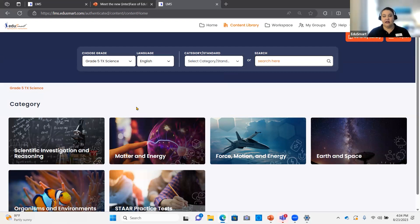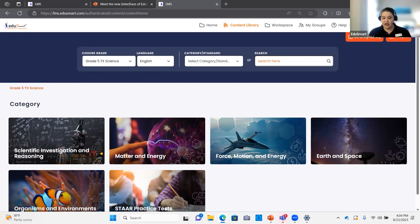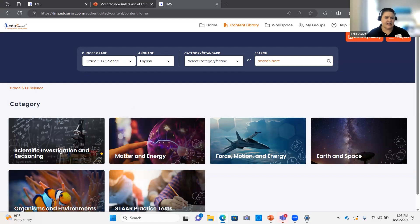Some of our Texas districts, because of the new standards, everyone has to adopt new standards next year. Some grade levels have already adopted them for this year. So some people, when they log in, are going to see a couple of extra tiles for science and engineering practices and recurring themes and concepts. Everyone else will see the same content available last year. There are slight differences depending on your district options, but for the most part it follows the same pattern regardless of which set of TEKS you're working from.